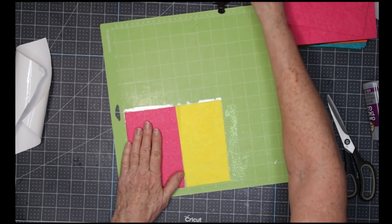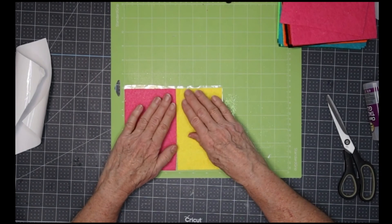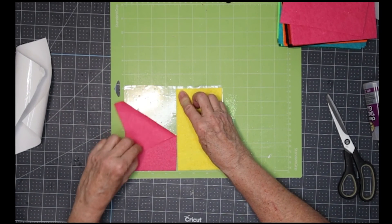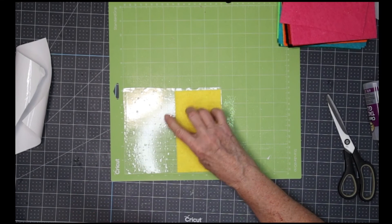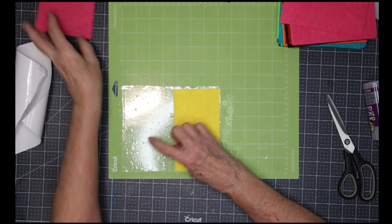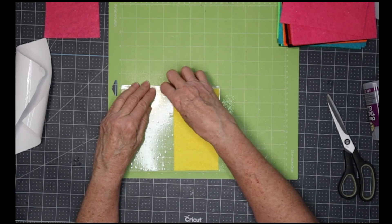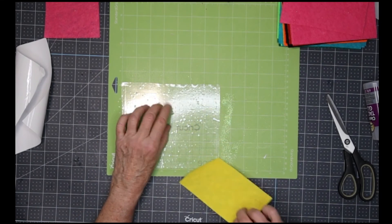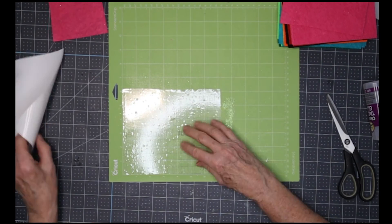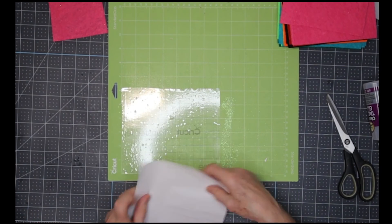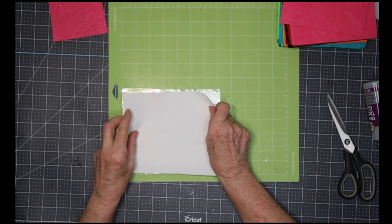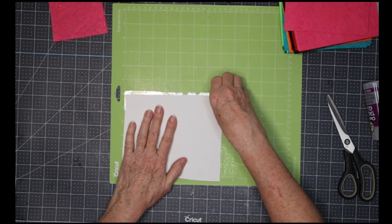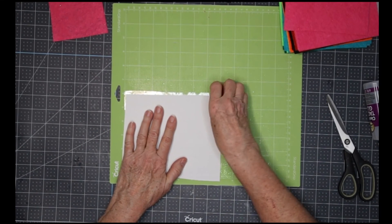When I go to pull it off the mat, I'm pulling it off the transfer paper, and all of the debris from the felt is going to stick to this transfer paper rather than stick to your mat. It's a lot easier to keep your mat clean. Then all I need to do is put my protective cover back down on it if I want to use this again and pull it off the mat.